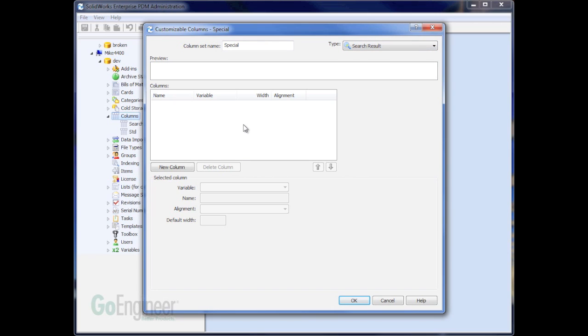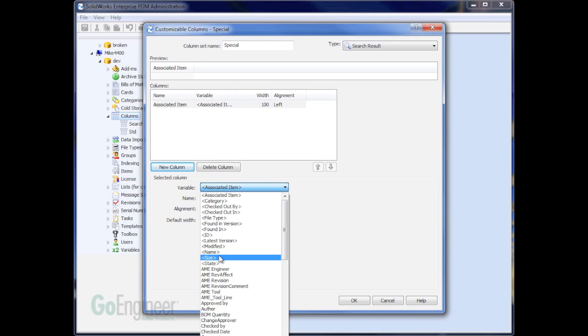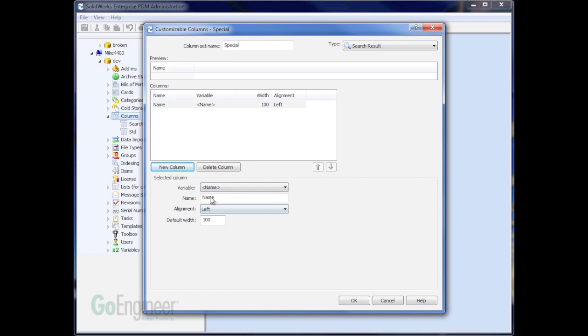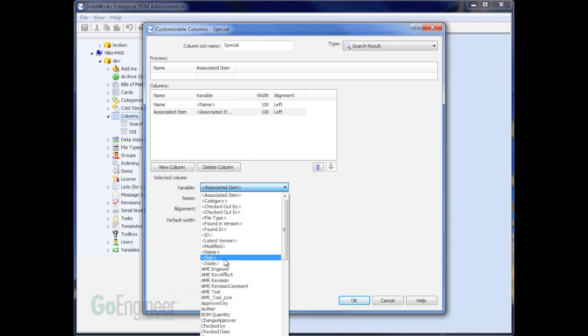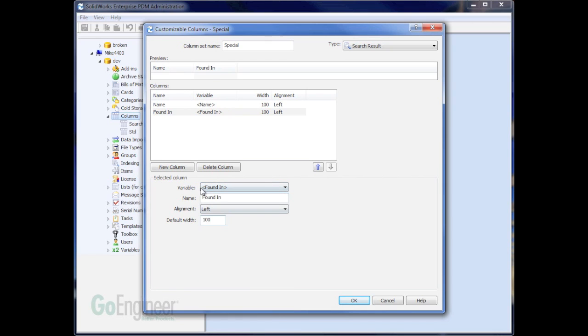One important step is to make sure that your type is set to search results. Now there are no default search results, so you have to put in new columns for everything you want to see. For example, I want to see the name of the file, and I want to see where it's found in. That will help me know the folder that the file is in. And then add any extra columns for variables that you'd like to see.